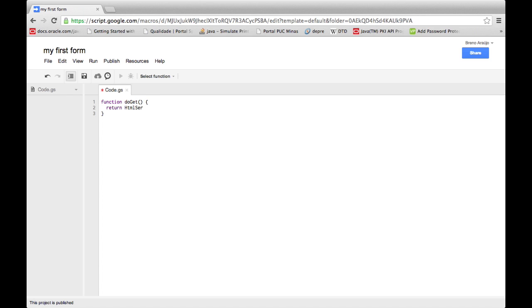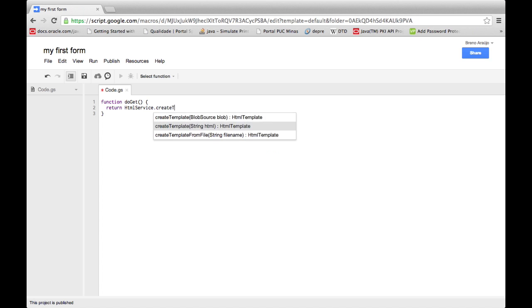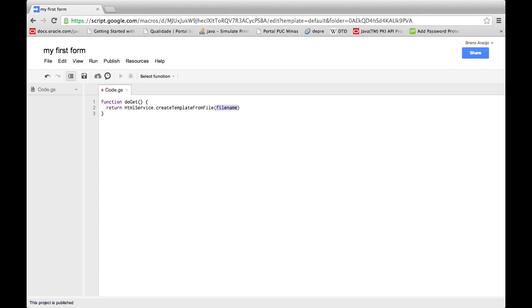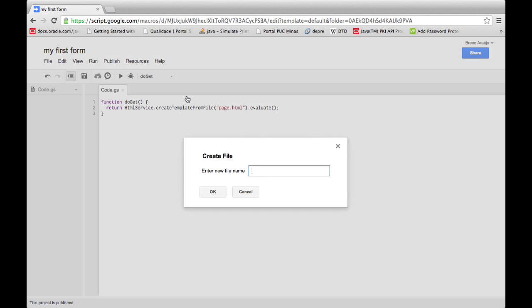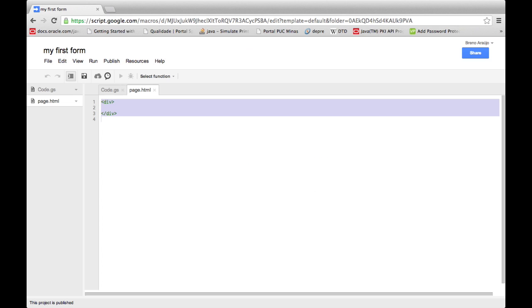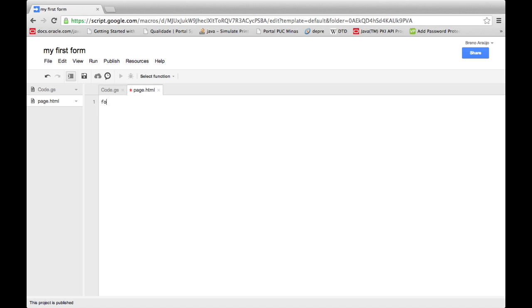After creating your Google Script project, create a function called doGet. Make a call to HTML service to evaluate your page contents. Create an HTML file to put your form content.